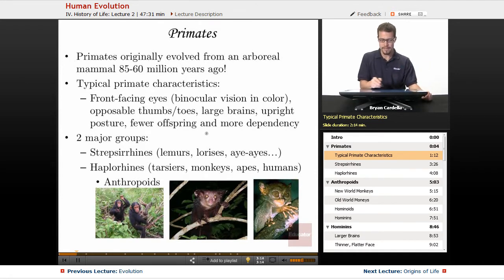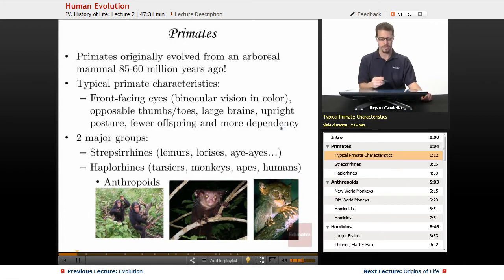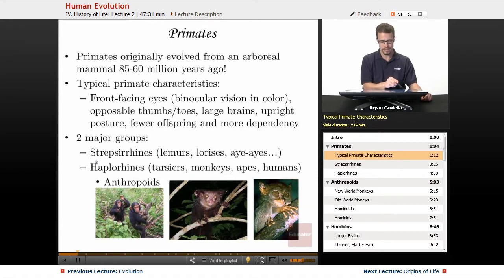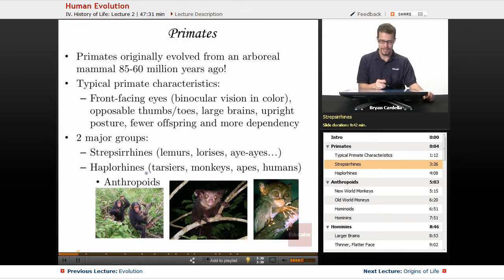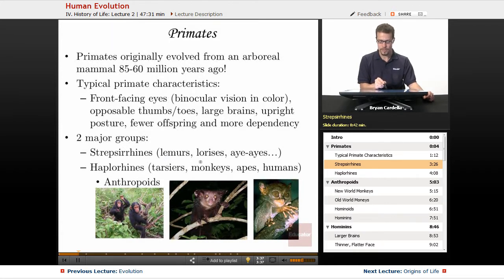These characteristics may not all be true of every individual primate species, but they are typical. There are two major groups within the order Primates. The strepsirrhines are a more ancient primate lineage — they look almost alien. The strepsirrhines include lemurs, lorises, aye-ayes, and galagos.